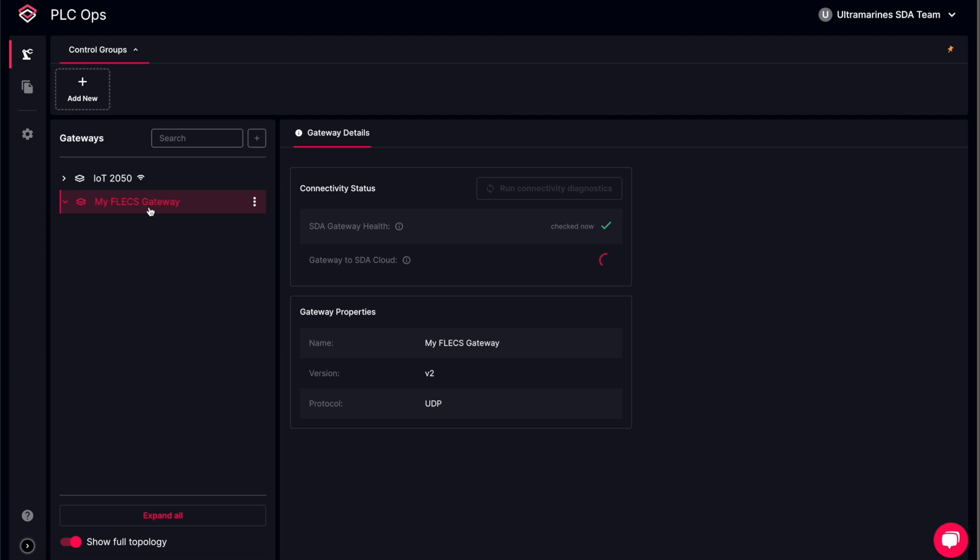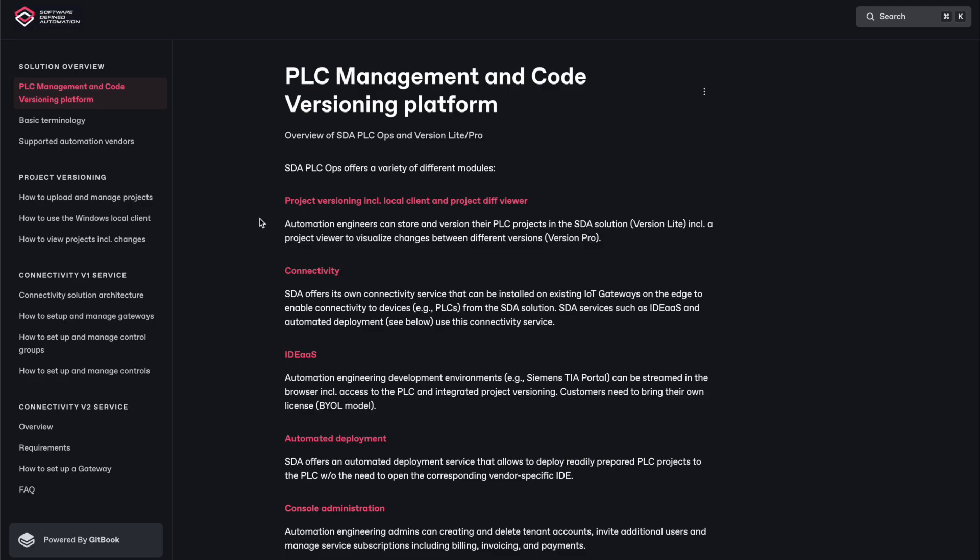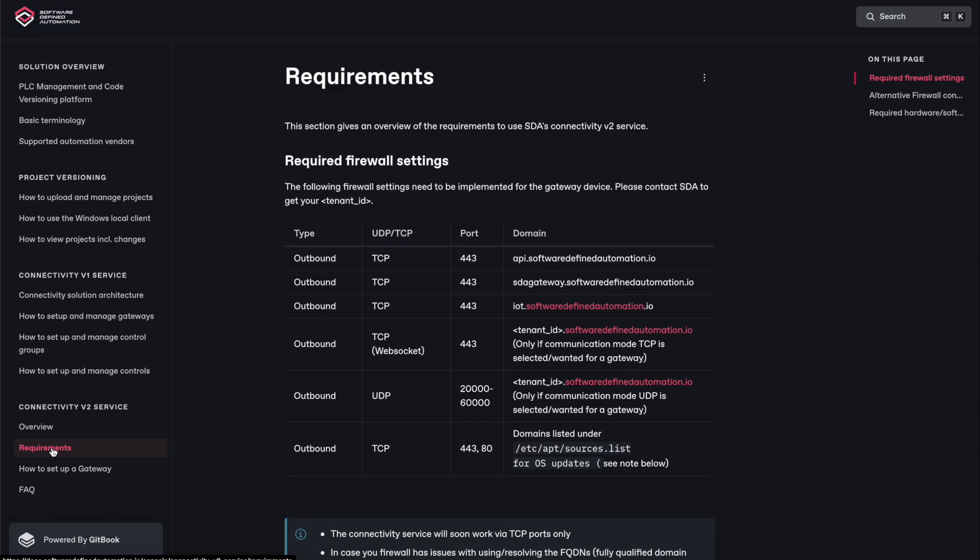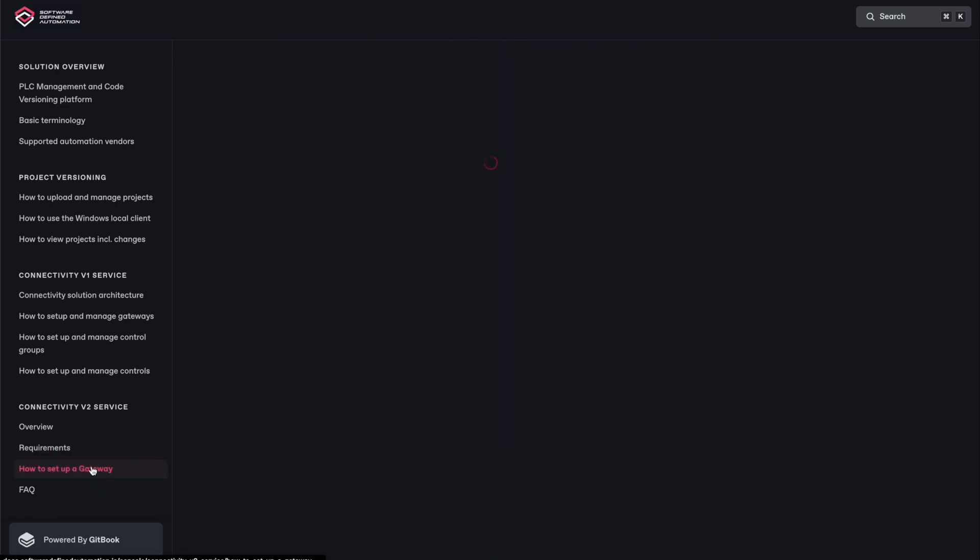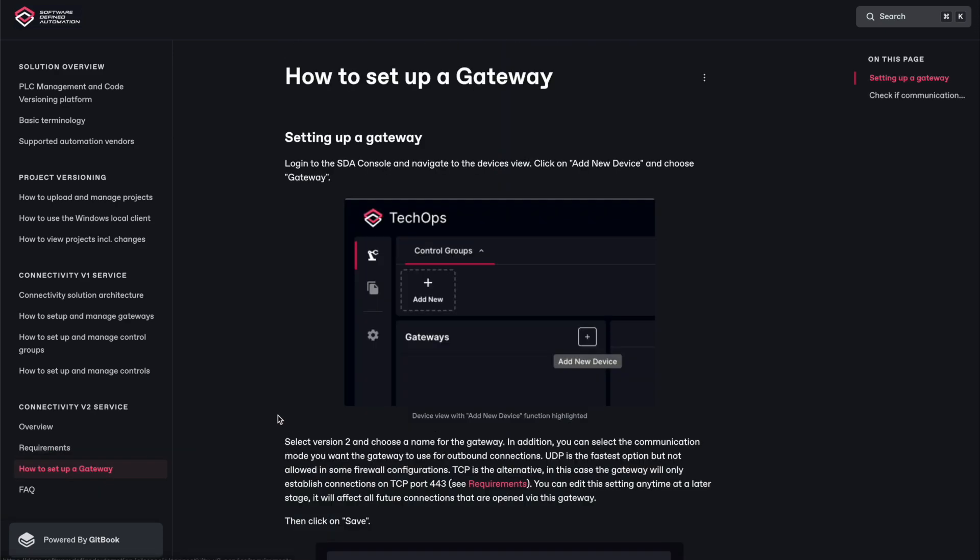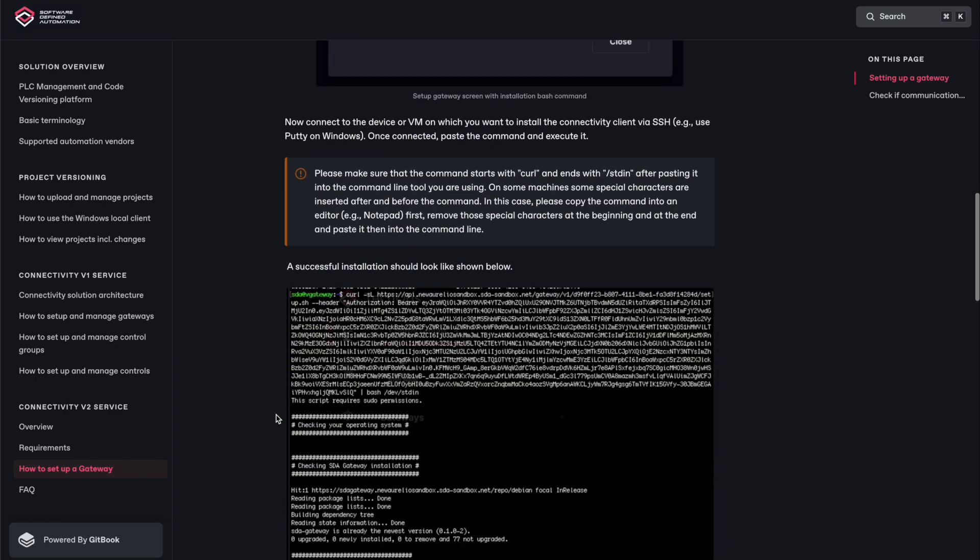We can validate it by going back to the web console, selecting the new gateway and checking the connectivity status. If you face any issues, make sure you read our firewall requirements in the documentation page and have a look at the Connectivity V2 service.